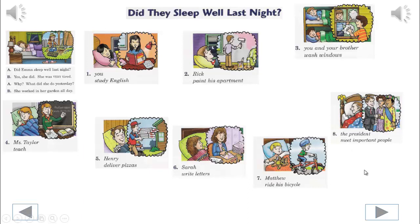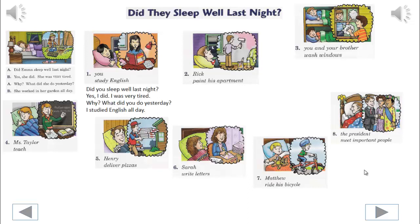Do exercises. You will hear the correct line. We'll begin. Did you sleep well last night? Yes, I did. I was very tired. Why? What did you do yesterday? I studied English all day.